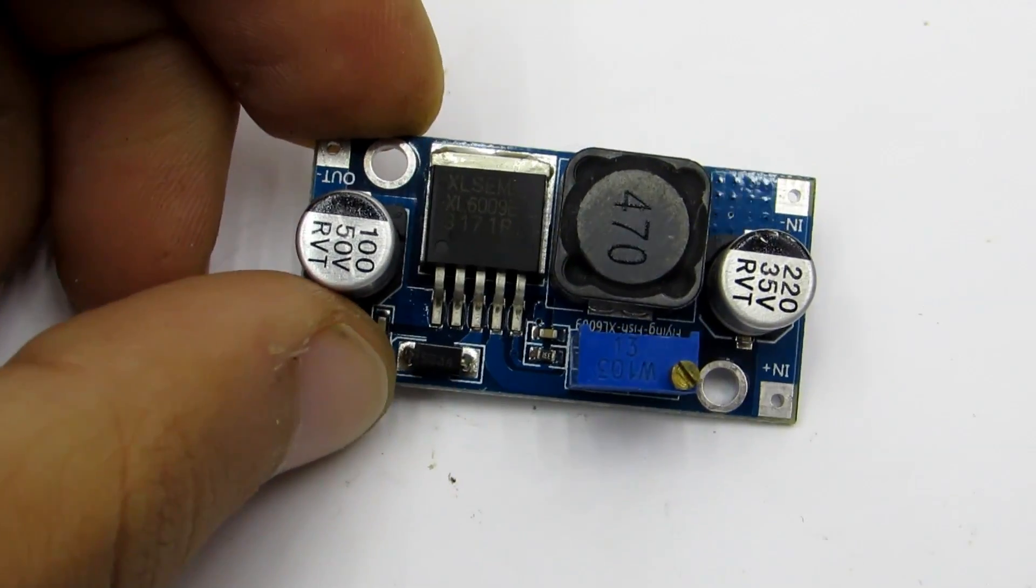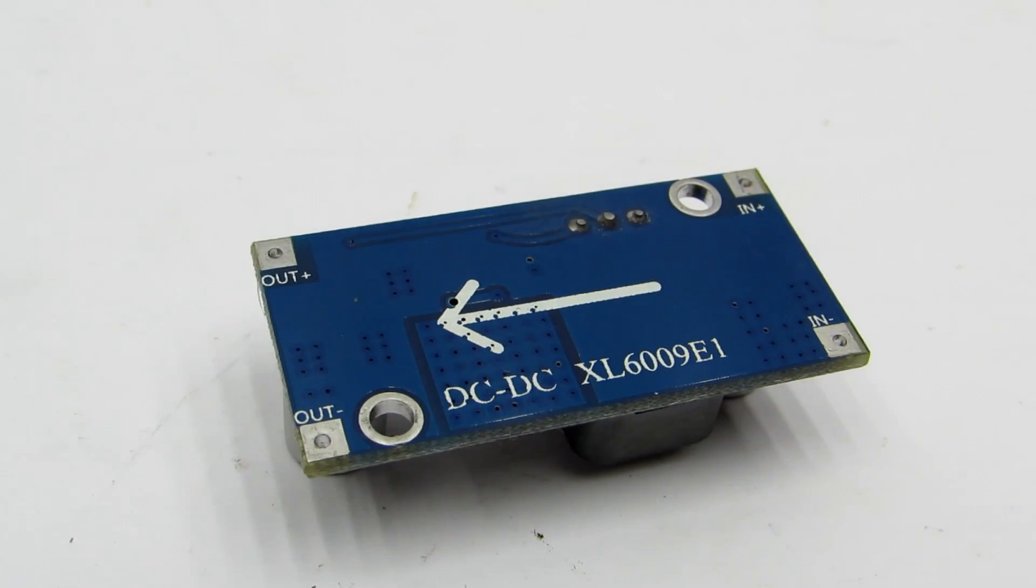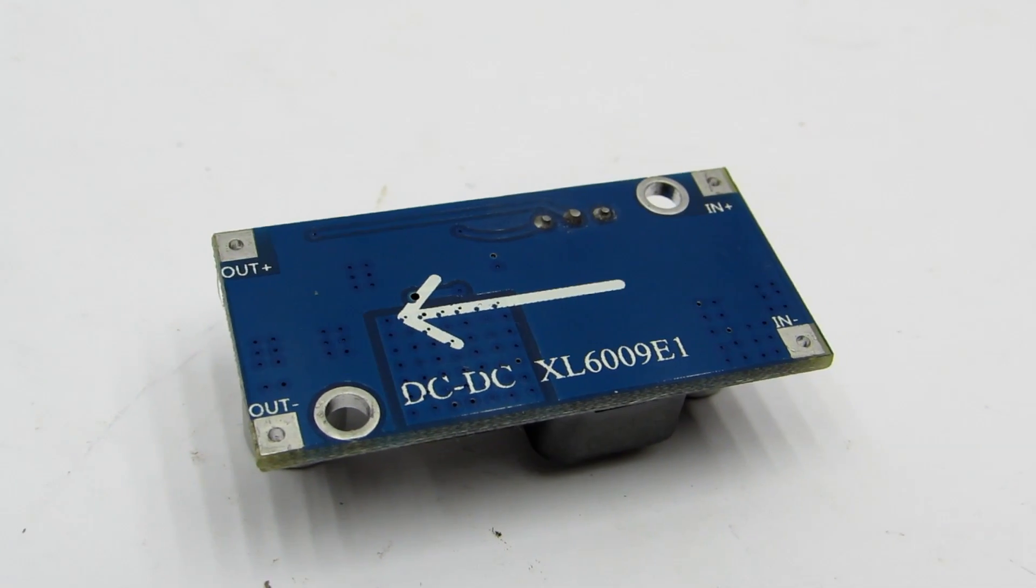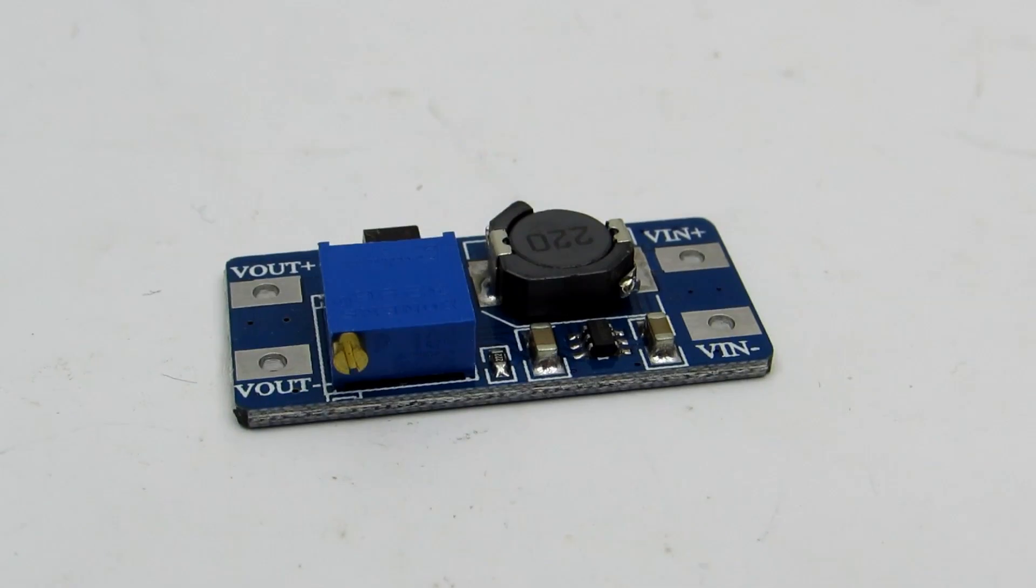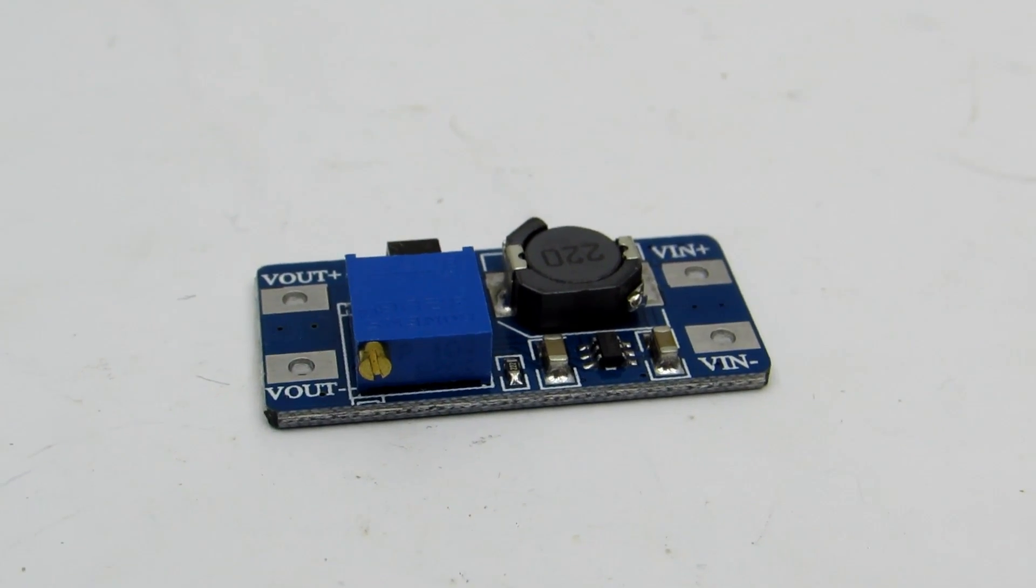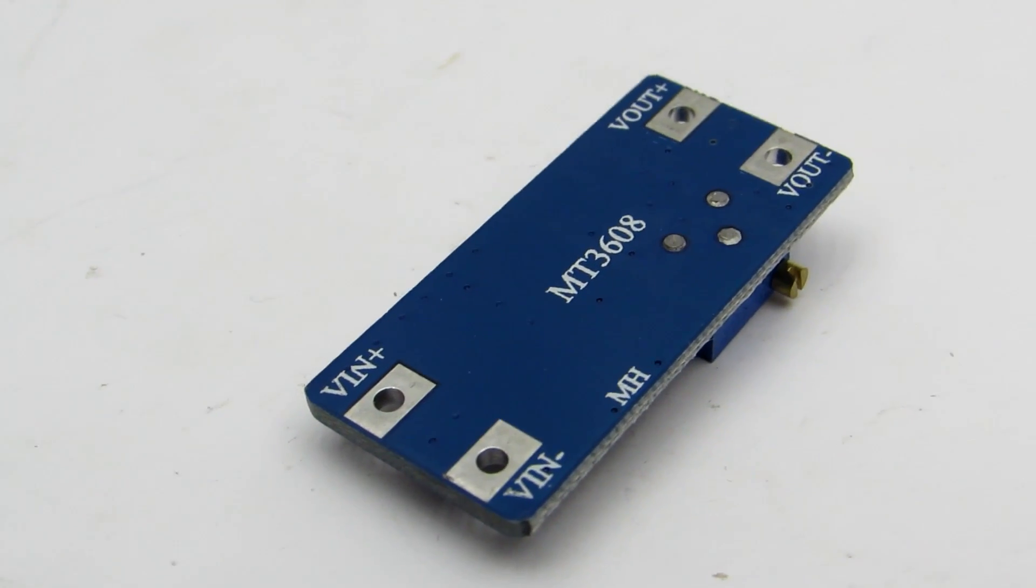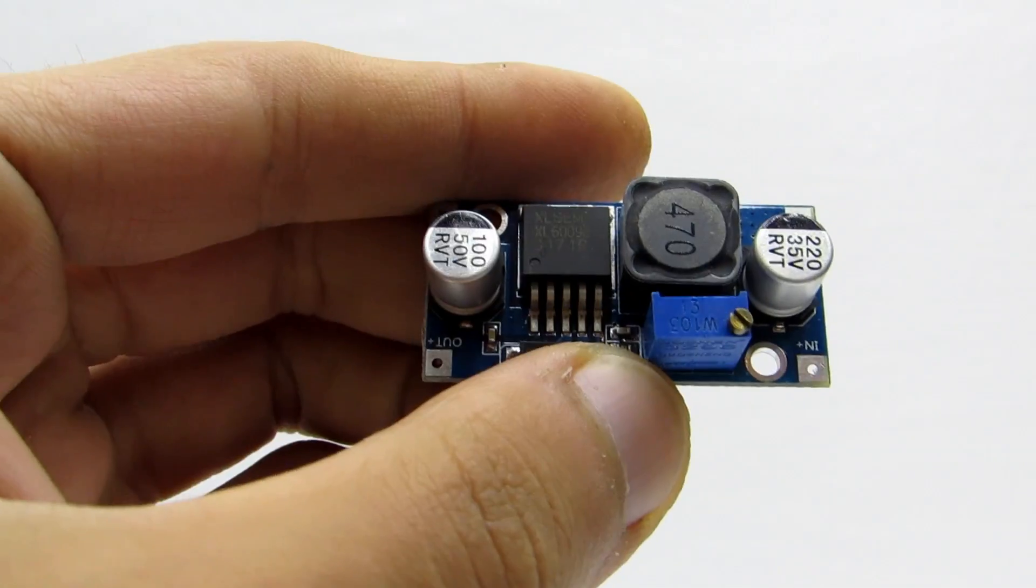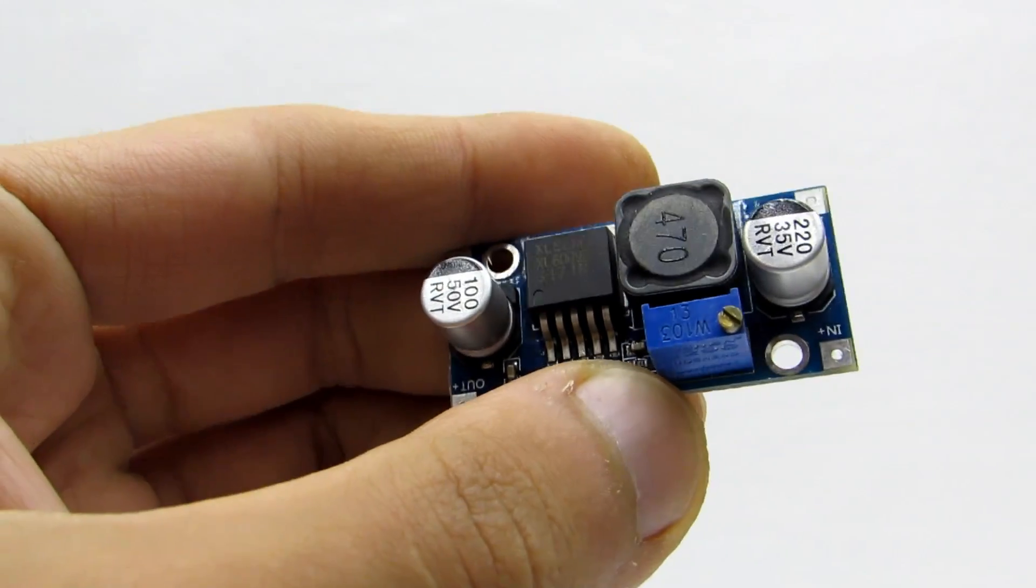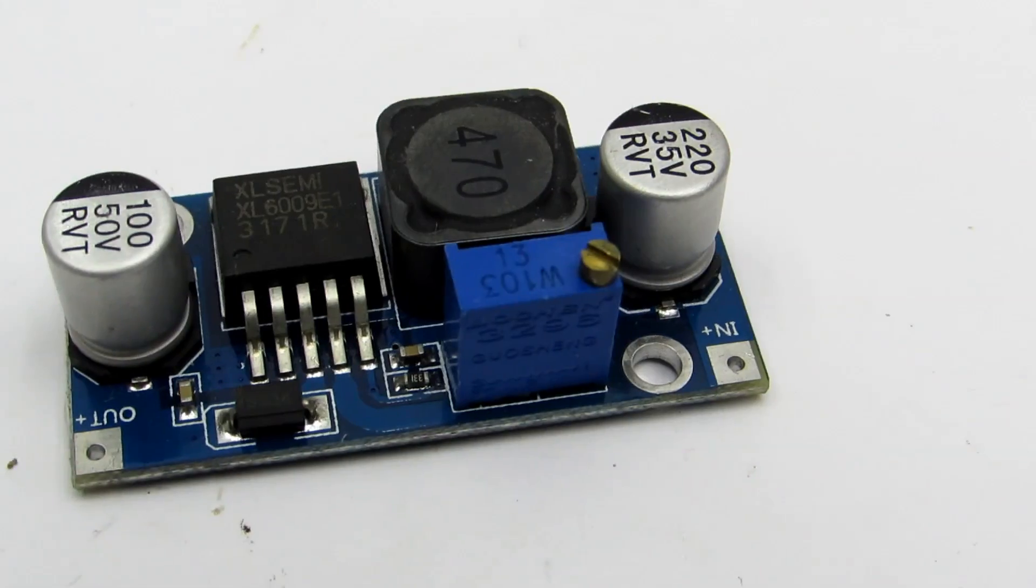You can also use these modules but they become very hot at currents around 1 ampere. The previous module is more powerful and can simultaneously charge two or even three smartphones.